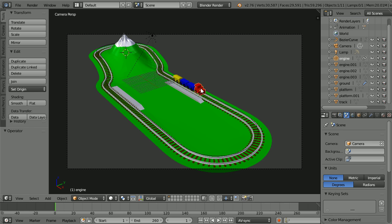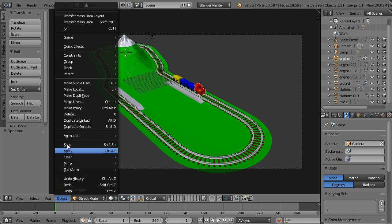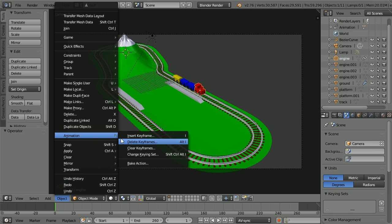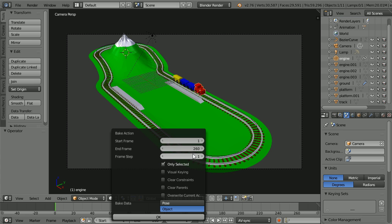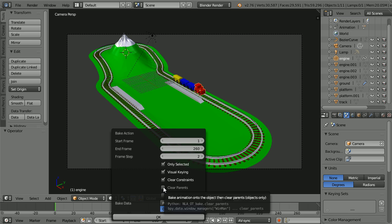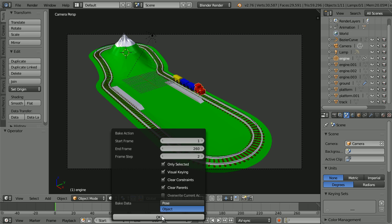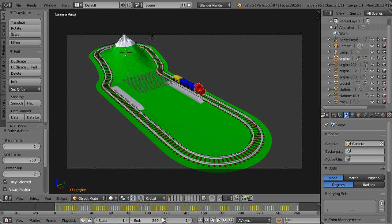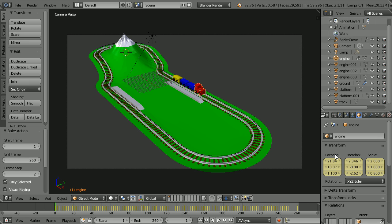Select the engine. In the Object Menu, Animation, Bake Action, change the frame step to 2, tick Visual Keying, Clear Constraints, Clear Parents, OK and we get a set of keyframes for the engine's location and rotation.